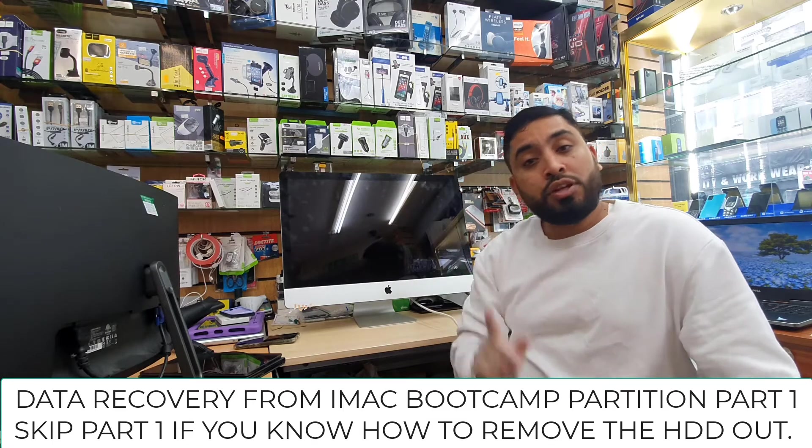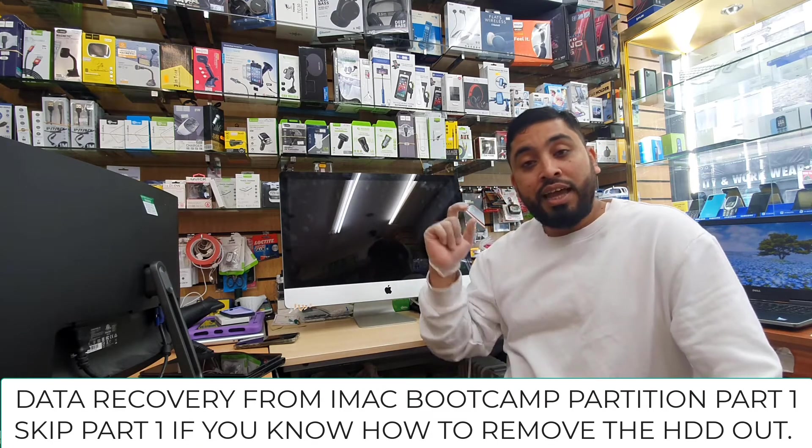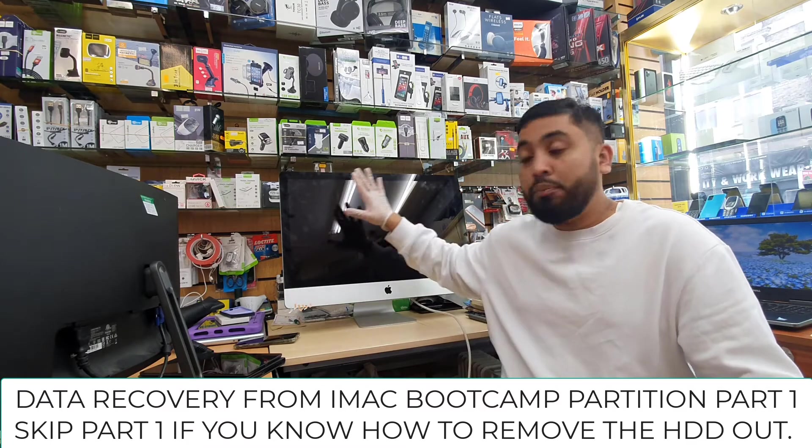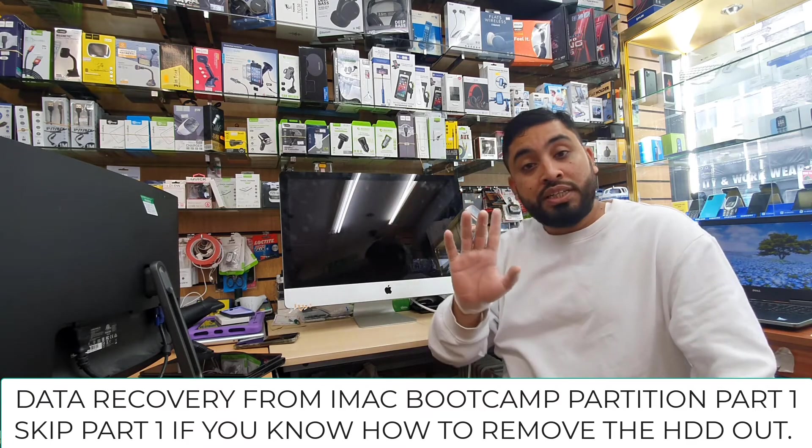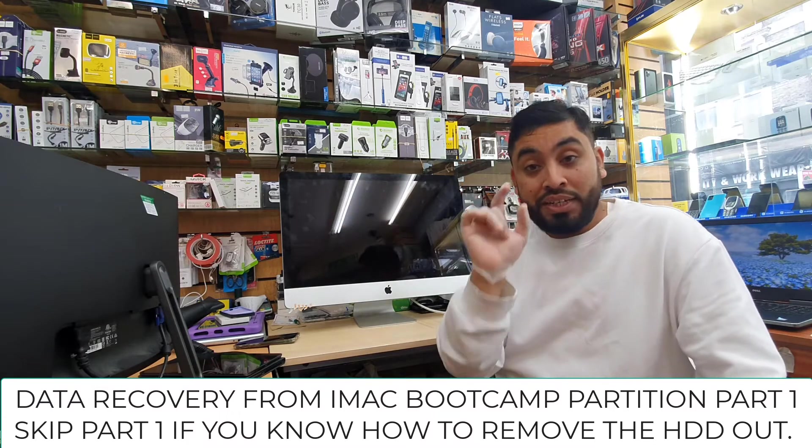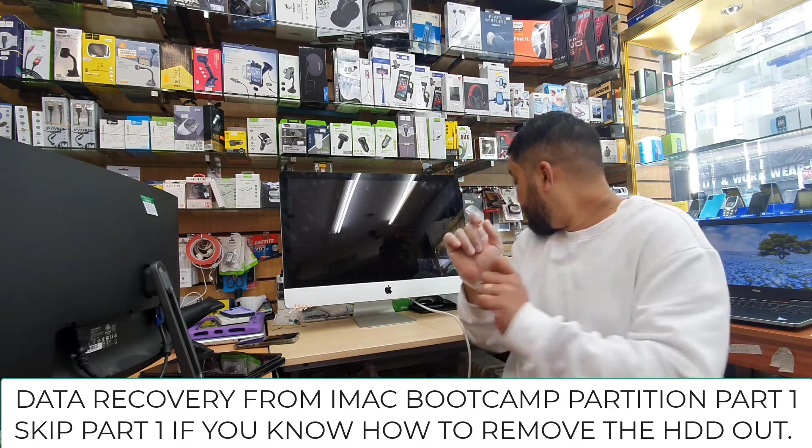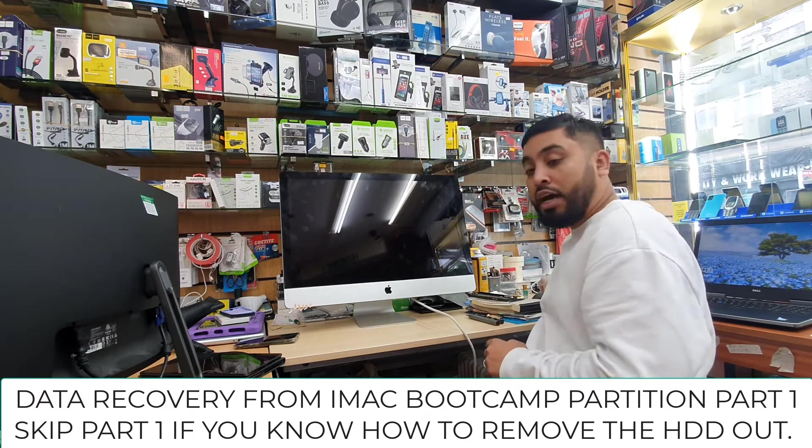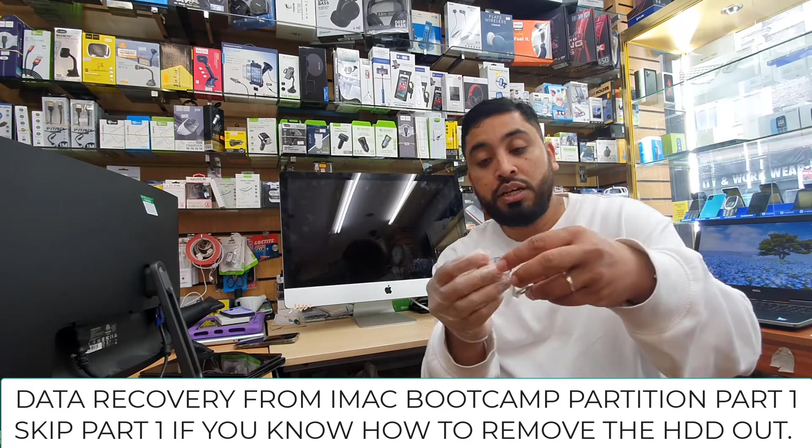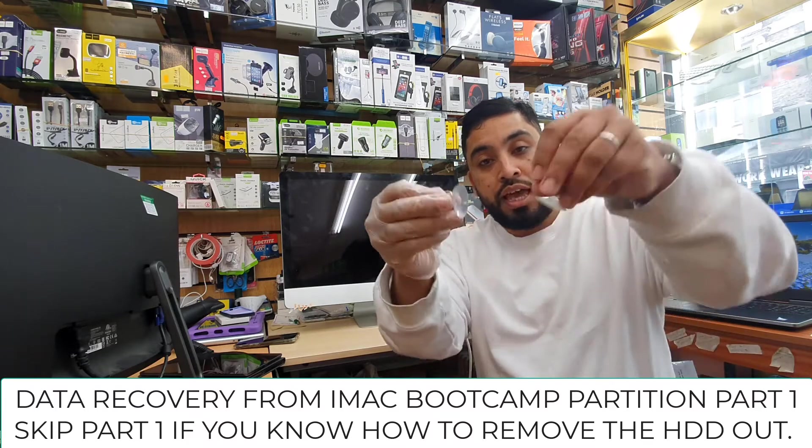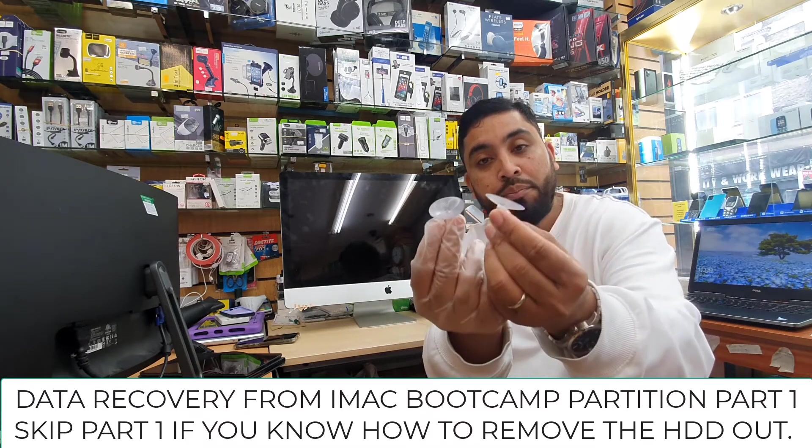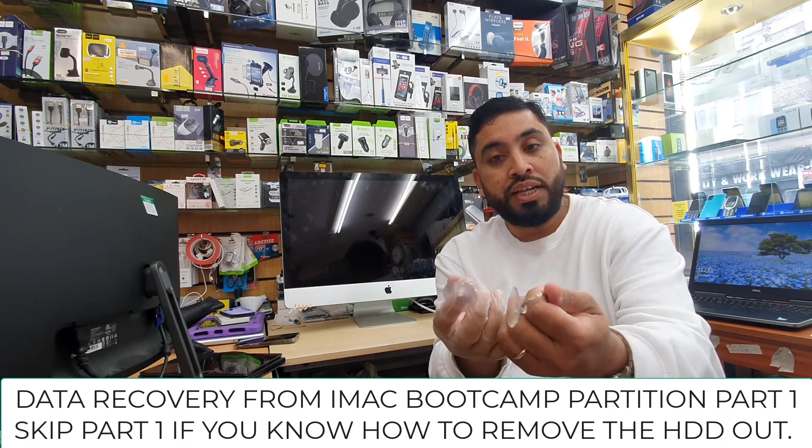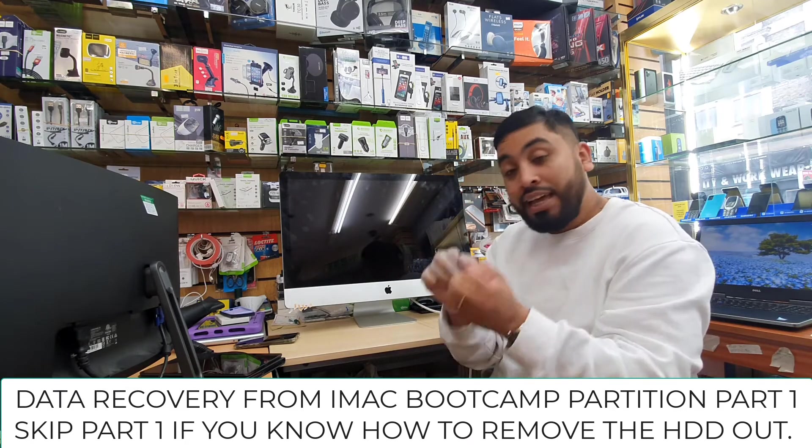First of all, you need to know this panel doesn't have any screws. It has super strong magnets to keep it in place. So we don't need any screwdriver to open up the top panel, but we need suction cups. I was able to get this sort of suction cups from online. If you don't have them, you can just get them from eBay or Amazon.